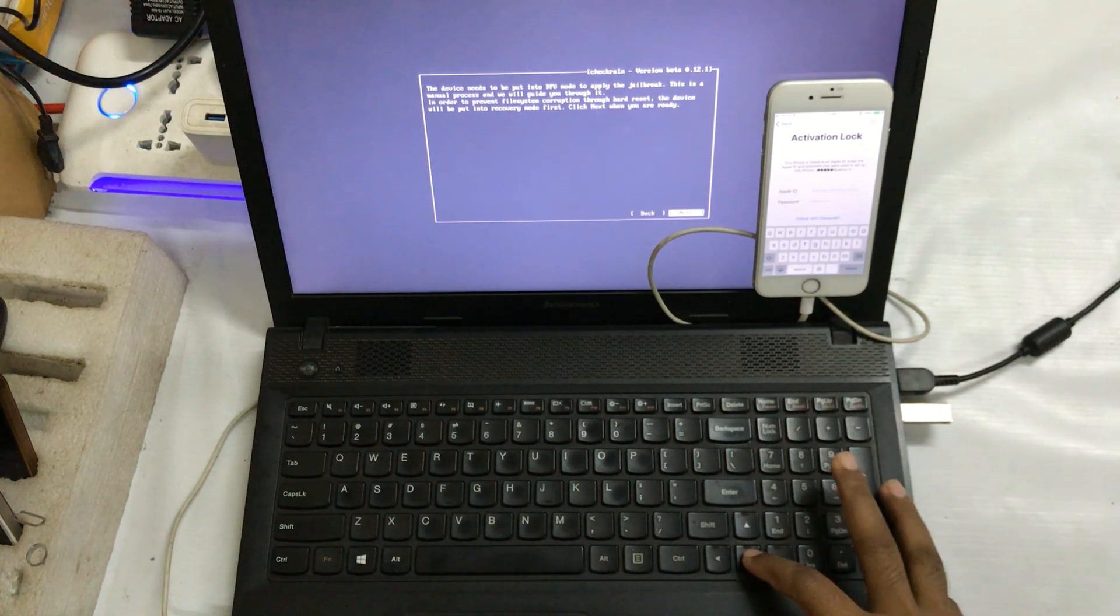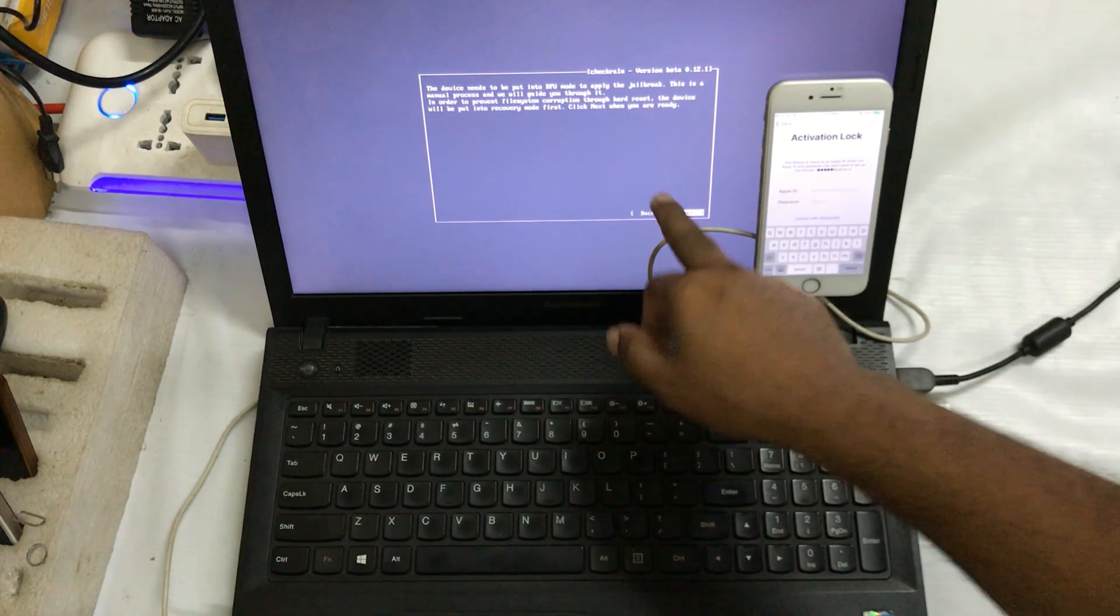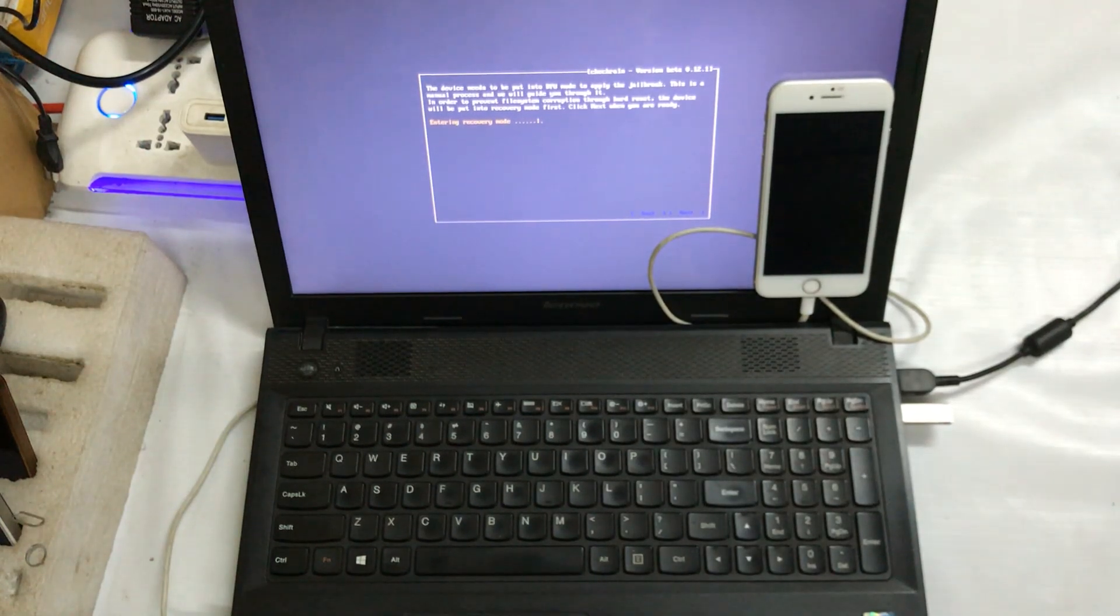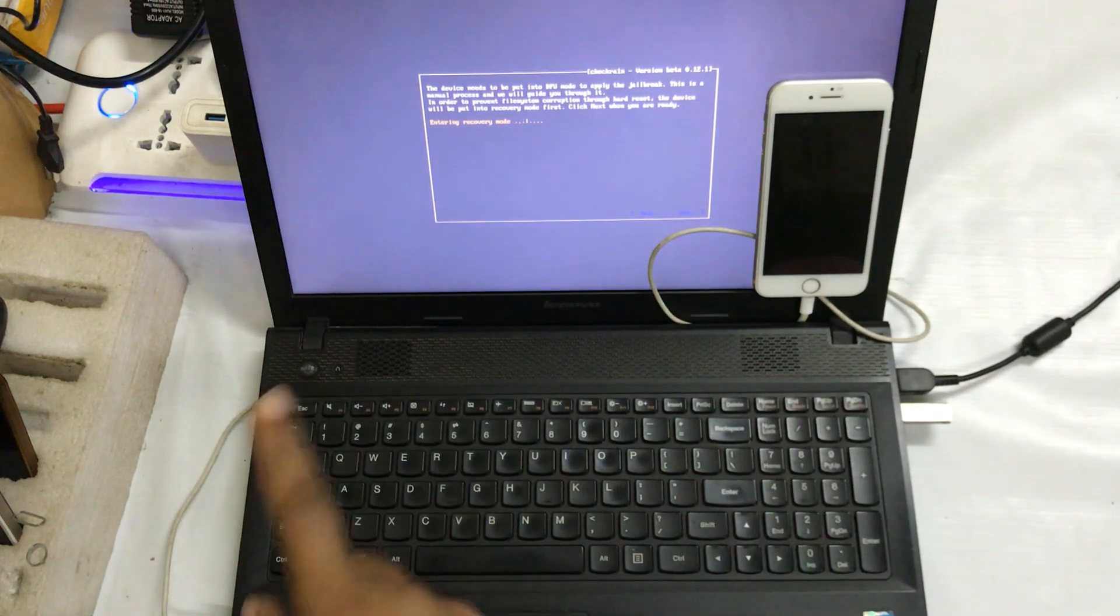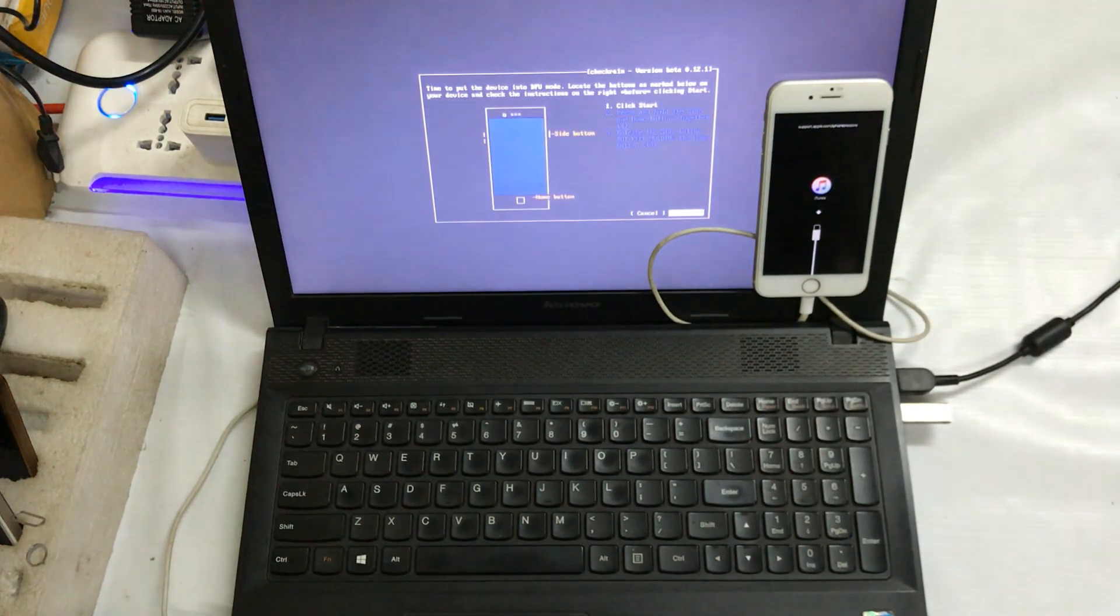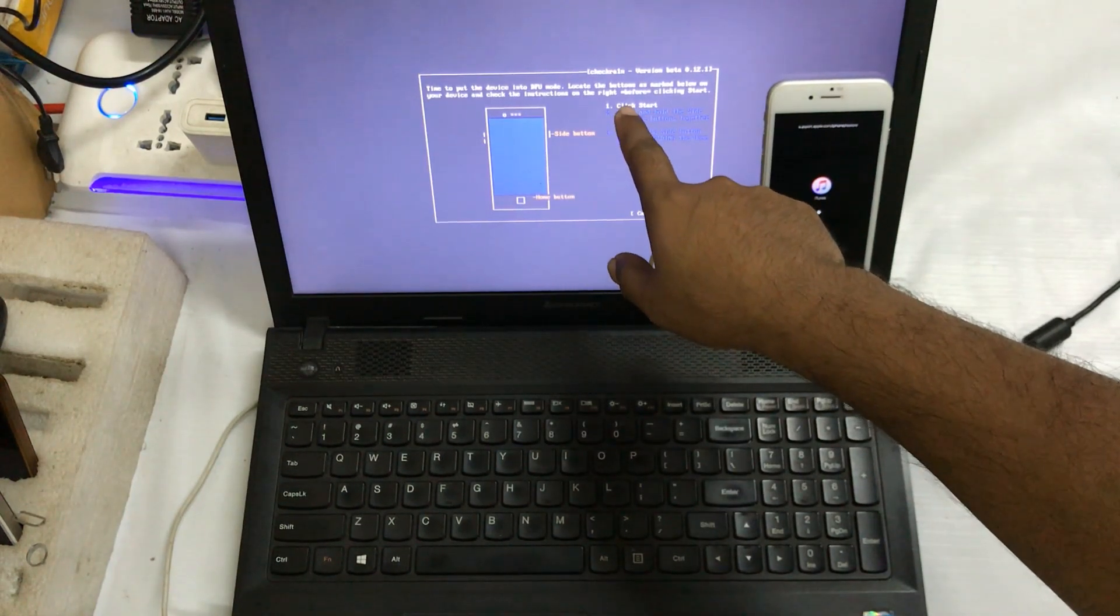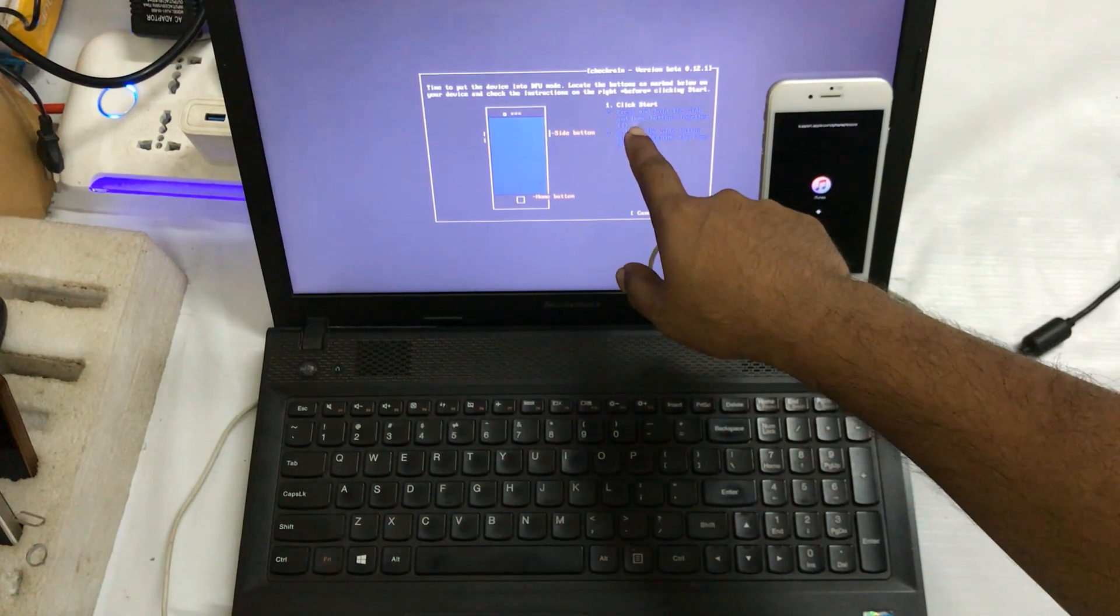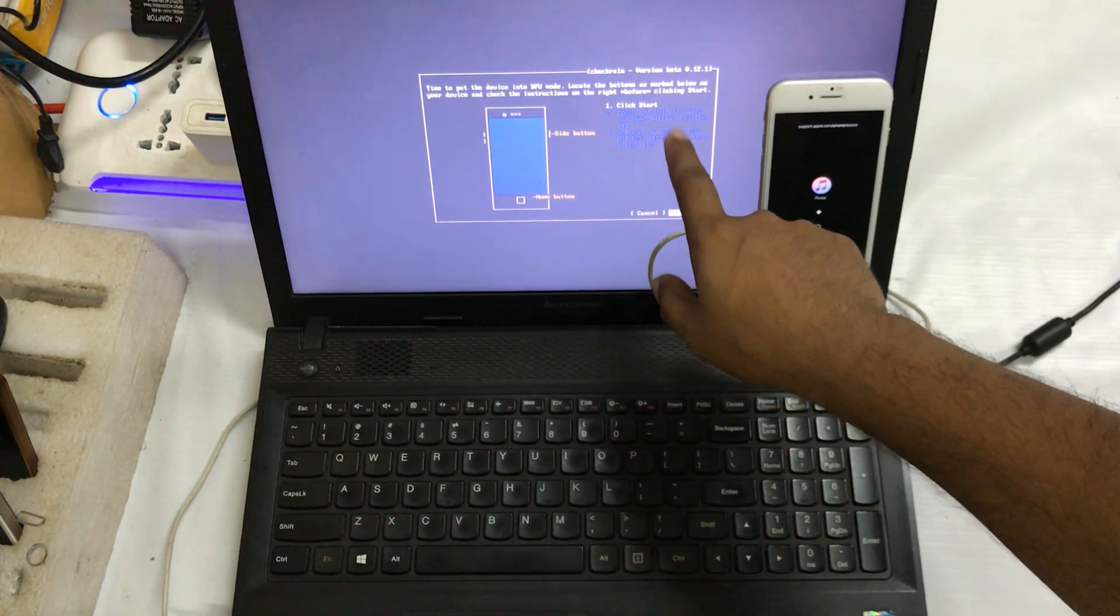Of course we need to put this device into the DFU mode. So just I will enter here. So now see, it's recovery mode. Now it's trying to press or just entering. It's trying to enter in the recovery mode. So now see, it's finally in recovery mode, guys. Now here what I will do, we have three options. One is click start, press and hold the side button and home button together for seconds, then release the power button and keep holding the home button.